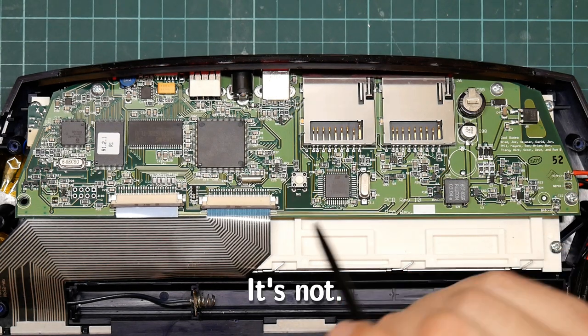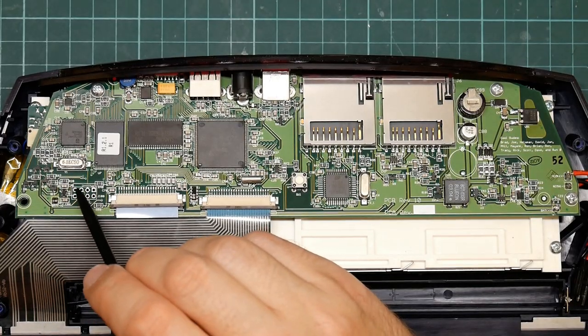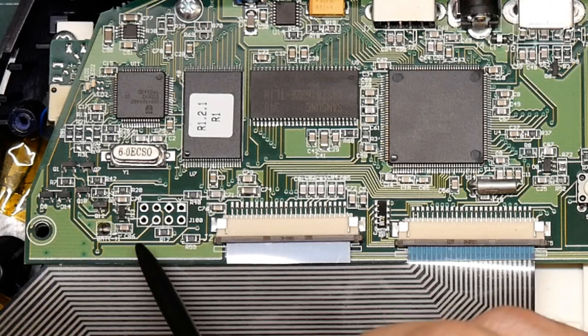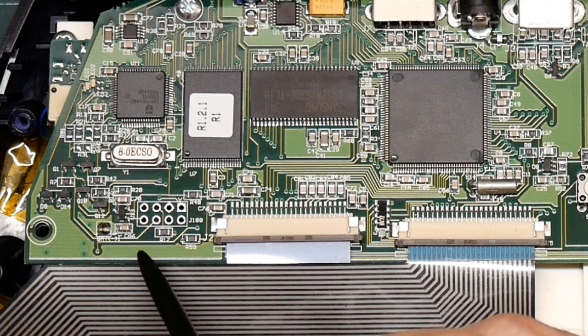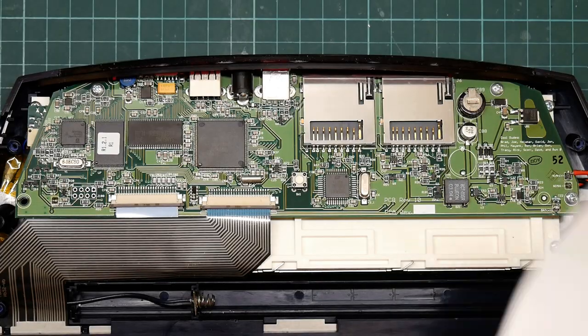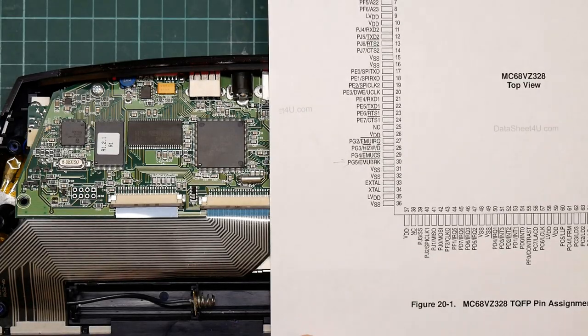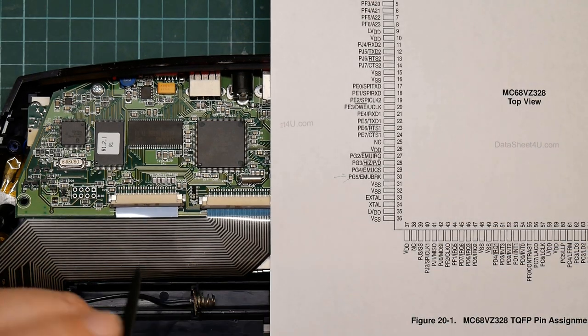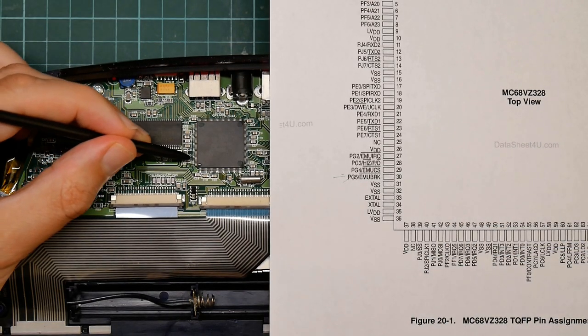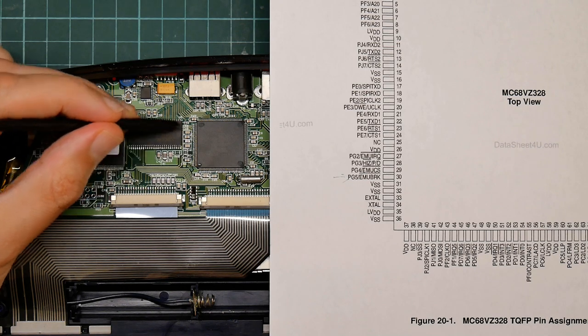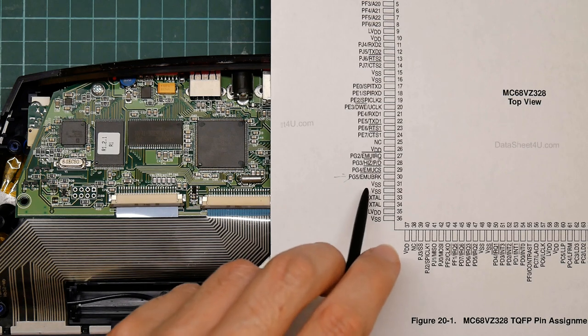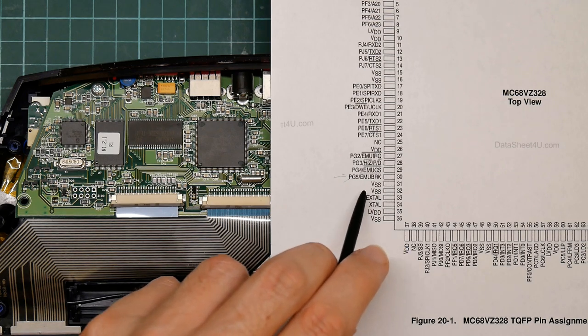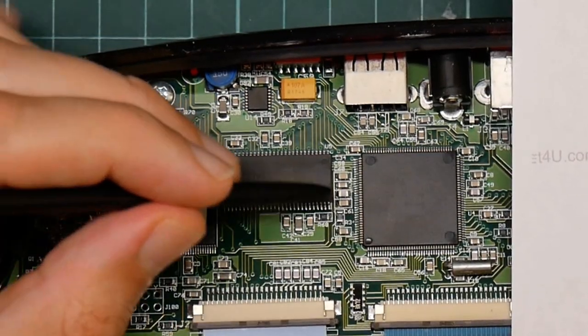The bits I'm particularly interested in are this unpopulated header here which looks very much like a debug connector of some kind. And here we have the pinout of the chip. These pins along here have to do with the debug interface. Now this pin, pin 30 emubreak is the particular one I'm interested in.